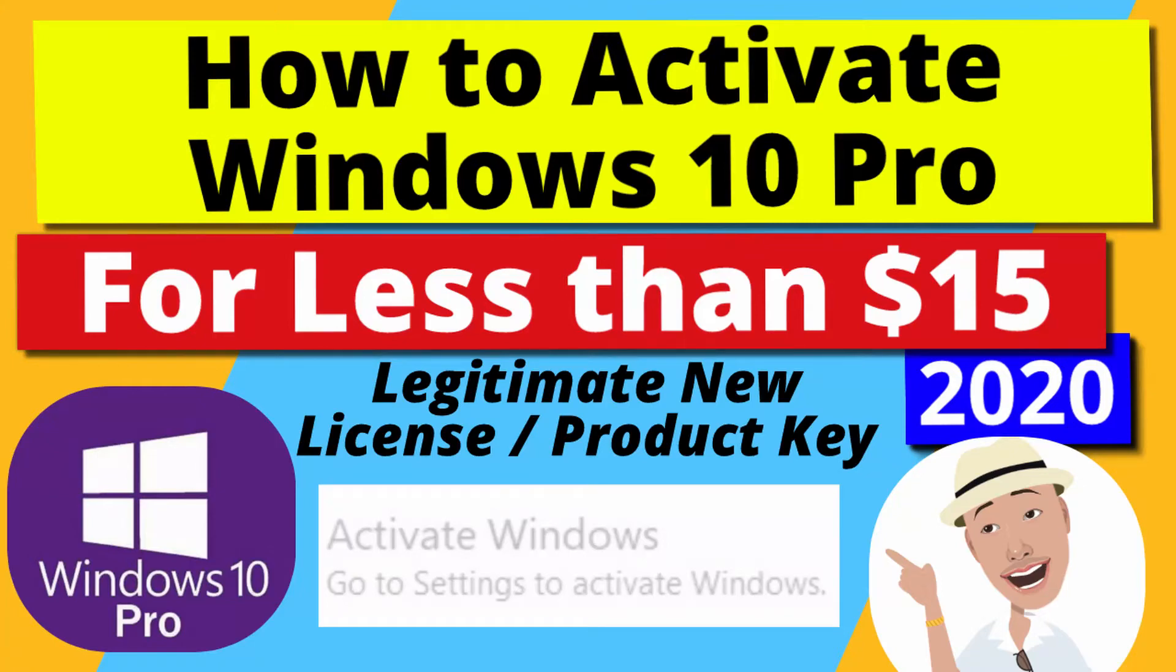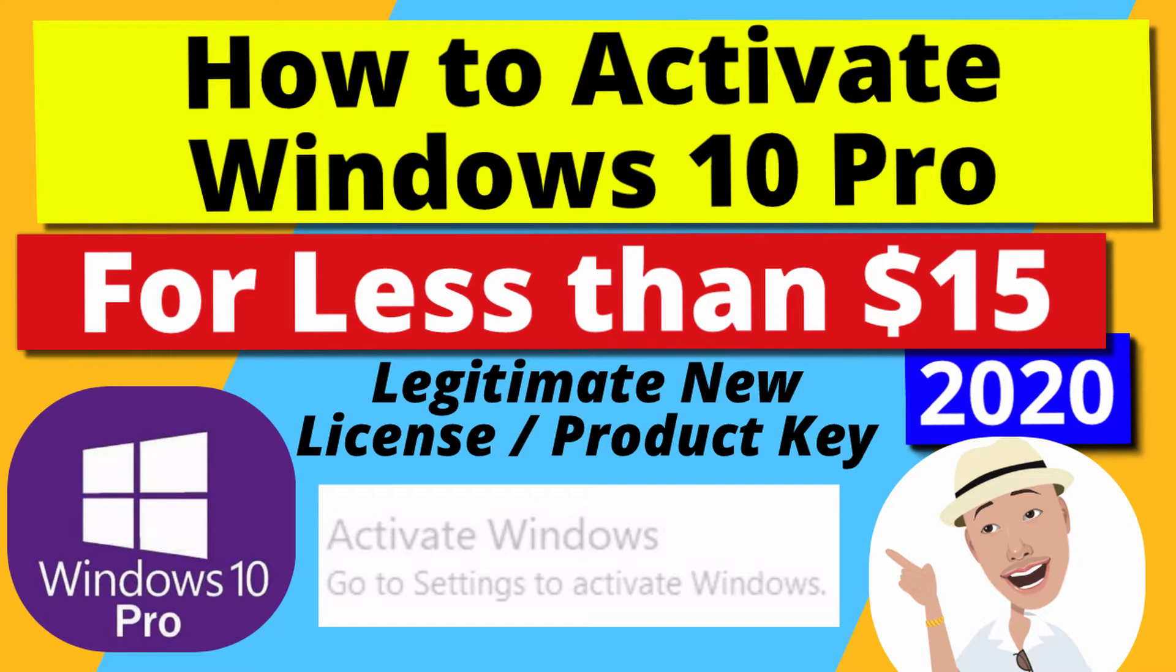If you have Windows 10 Pro or another version of Windows Pro and you're getting this message on the lower right that says activate Windows, go to settings to activate Windows. You've been receiving notifications from Windows that your license is about to expire, but you've ignored it like I did. Now you're seeing that annoying activate message on the lower right corner of your screen no matter what you do.